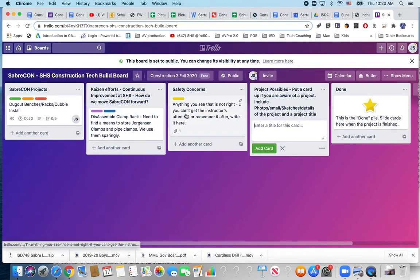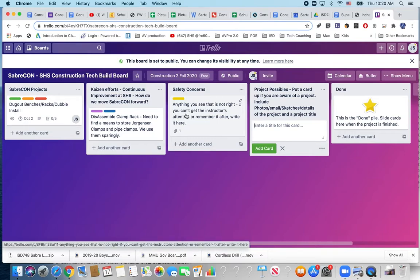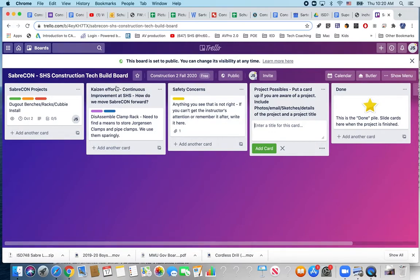Safety concerns. I put this one up or left it up there just because if anything is not right and you want to put it down somewhere, you see an idea for something that is being done that's safer than what we do. Kaizen efforts.